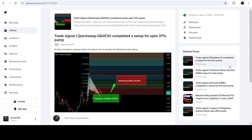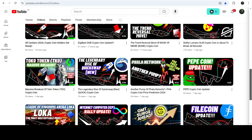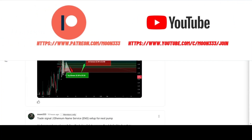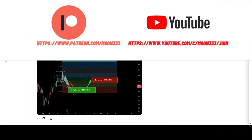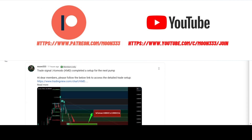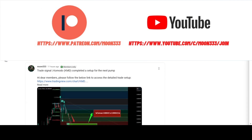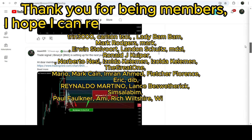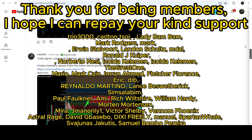In today's video, I'd also like to share my most recent trade signal for QuickSwap that I shared a few days ago on September 9th, 2024, with my members. So far this move has produced almost 70% profit. Before starting, if you are not subscribed to my channel, please subscribe for more trading signals. You can also join me as a YouTube member or Patreon member, where I'm sharing different trading signals.